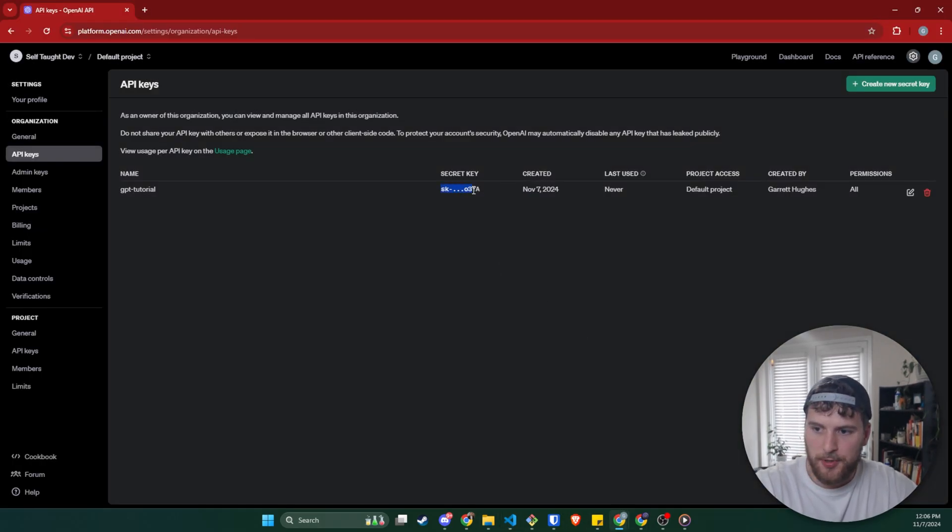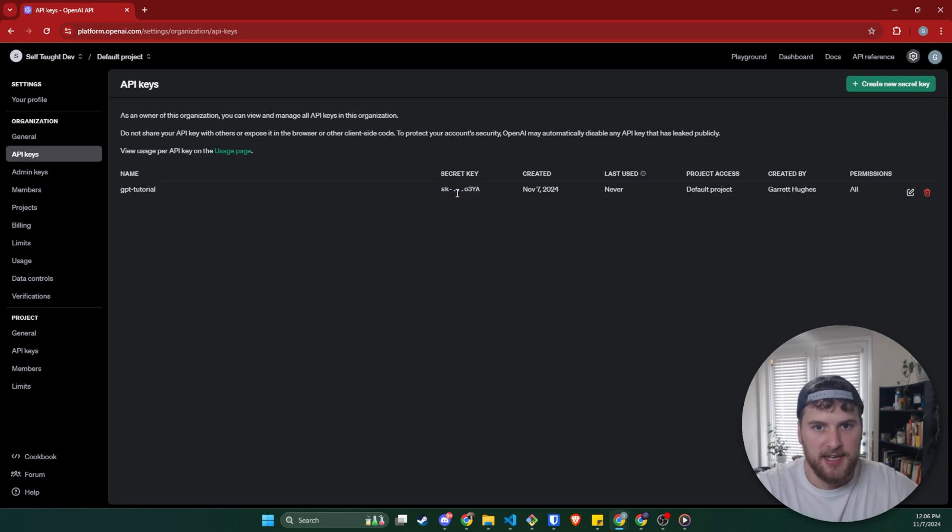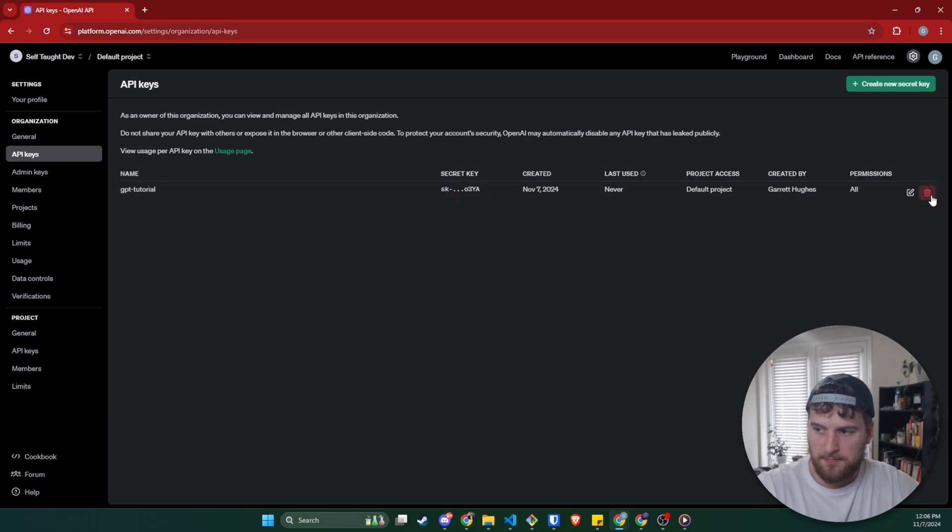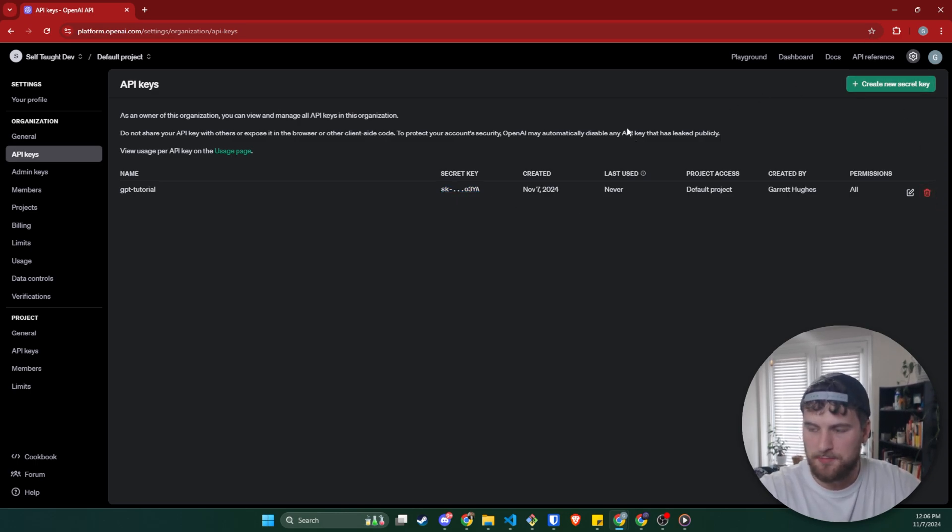Once you click on done, you can never copy that API key again, unless you delete the key and create a new one. So just FYI for that as well.